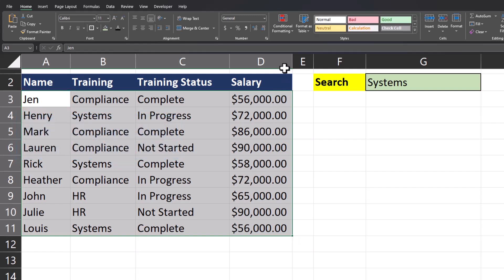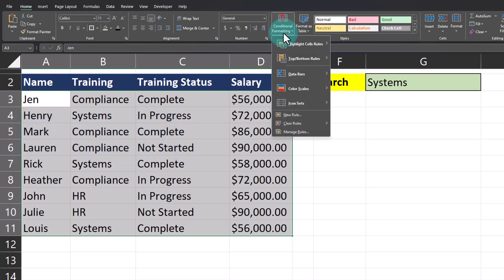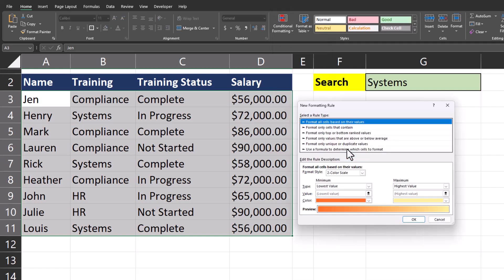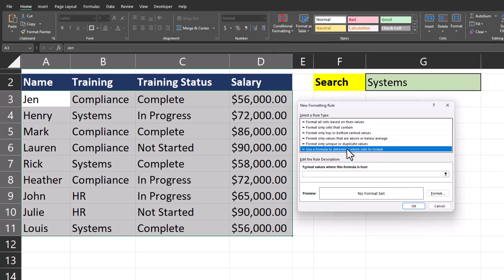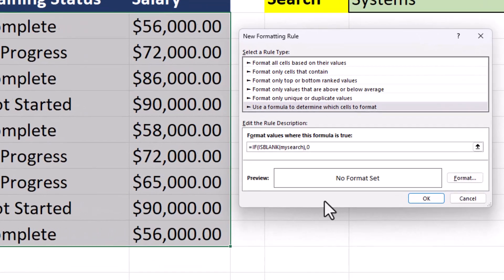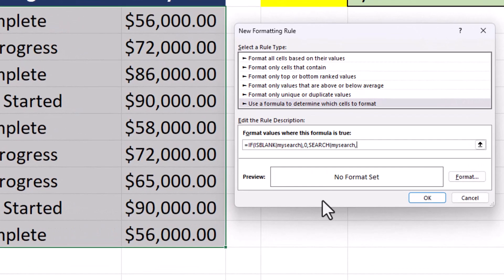With us being on the Home tab, we can go to Conditional Formatting and click New Rule. In this dialog box, click the bottom option so we can enter a formula. Then in the formula bar we will enter the function for our spreadsheet.